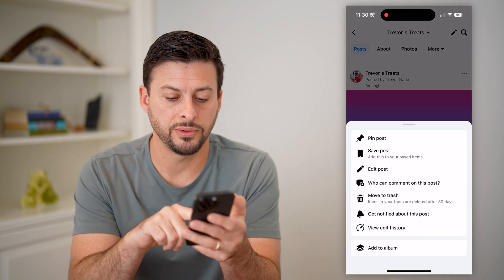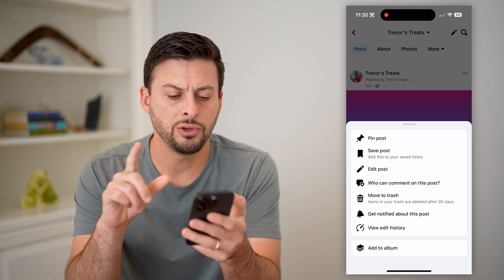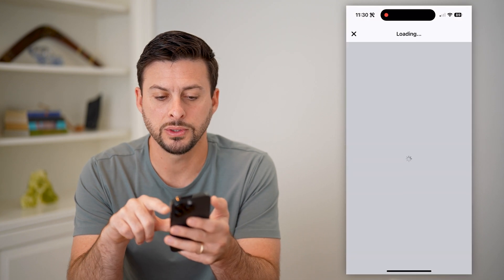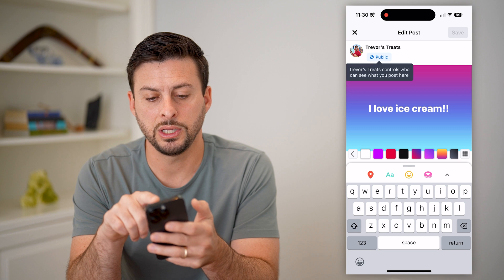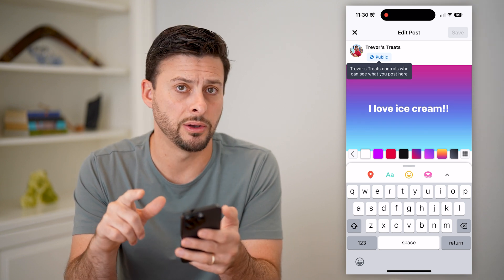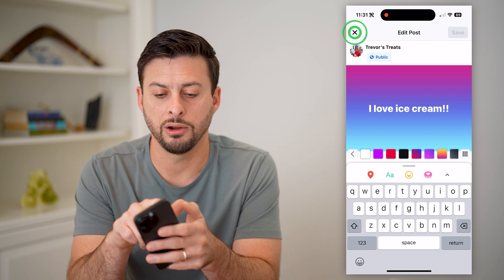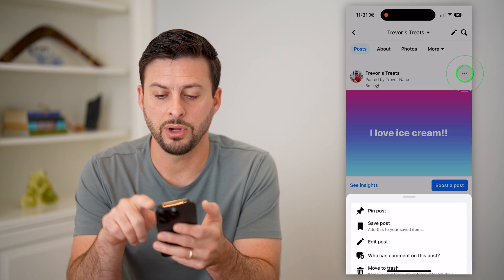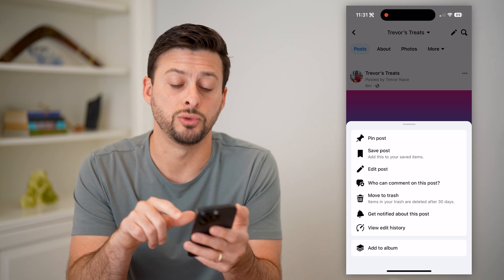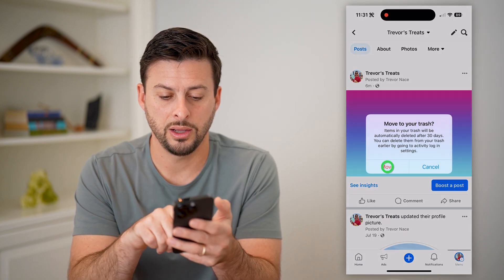And now all we have to do is hit 'Move to Trash.' Now, you could hit 'Edit Post' and change the privacy from public to something else. However, if you just don't want it on there anymore, let's tap the three dots and hit 'Move to Trash.'